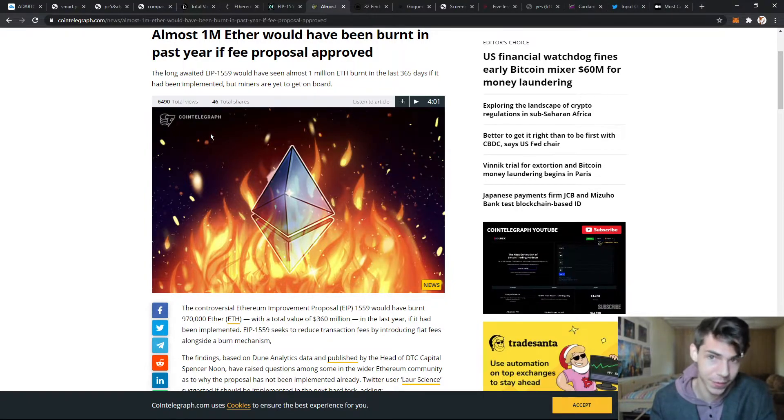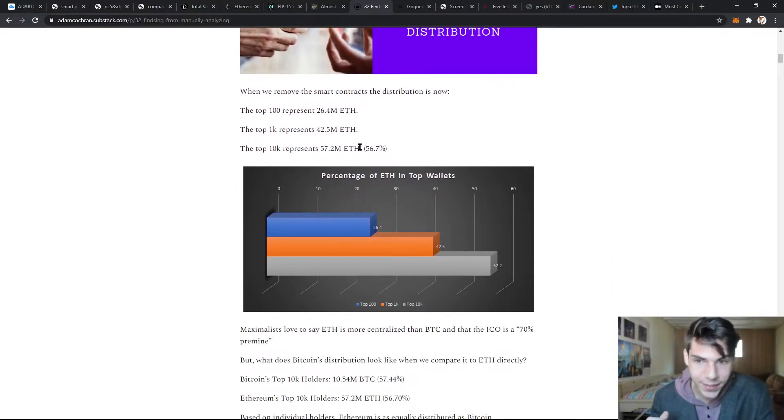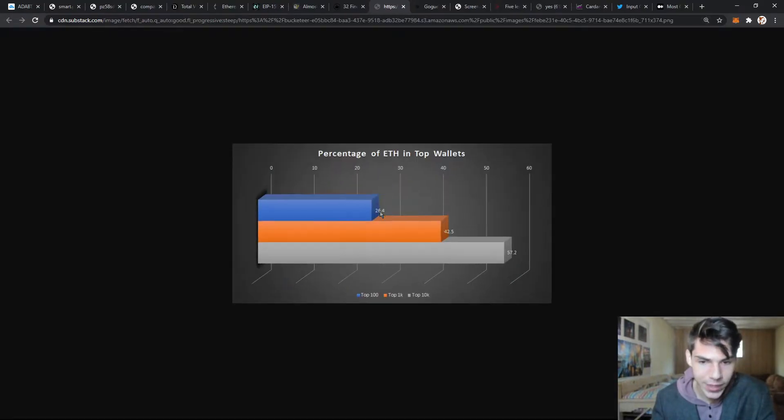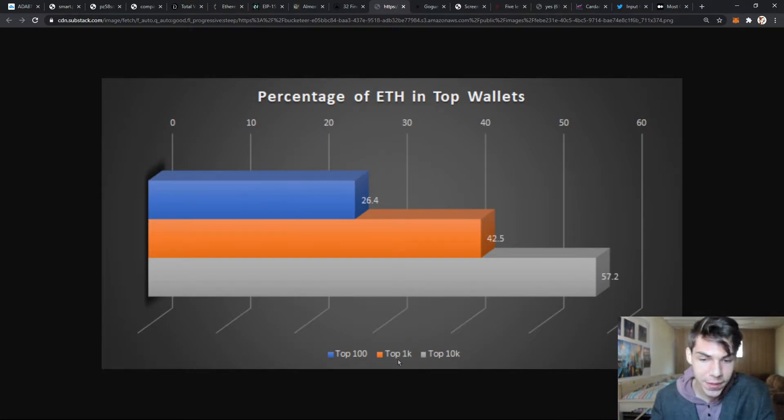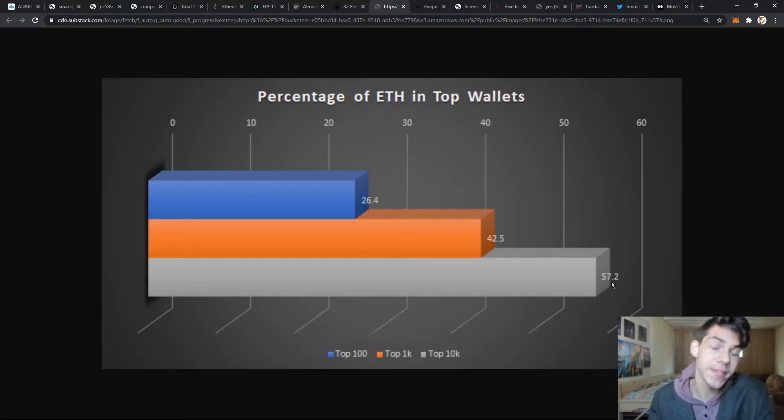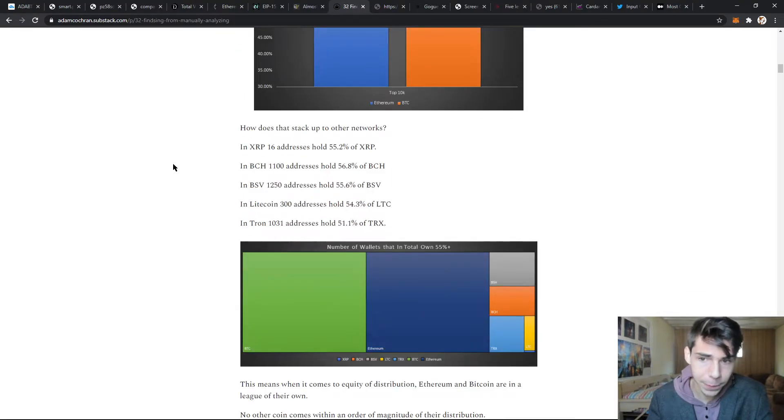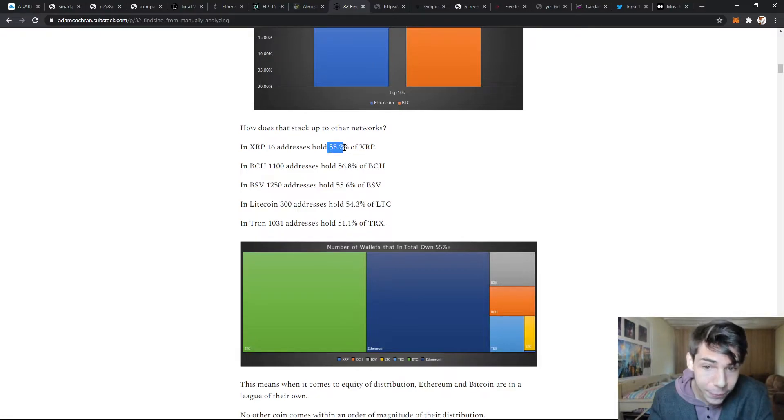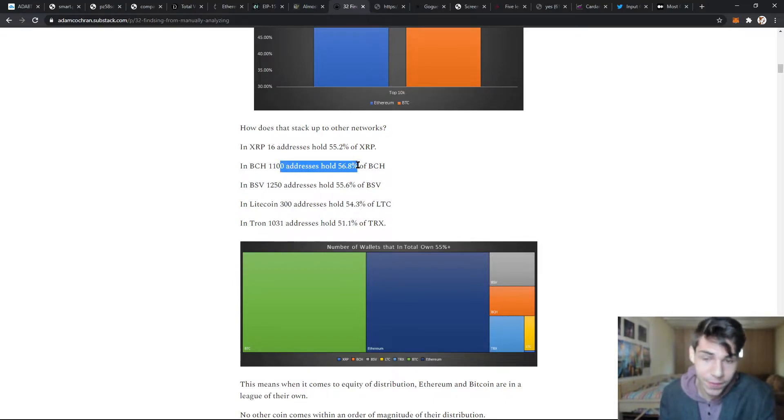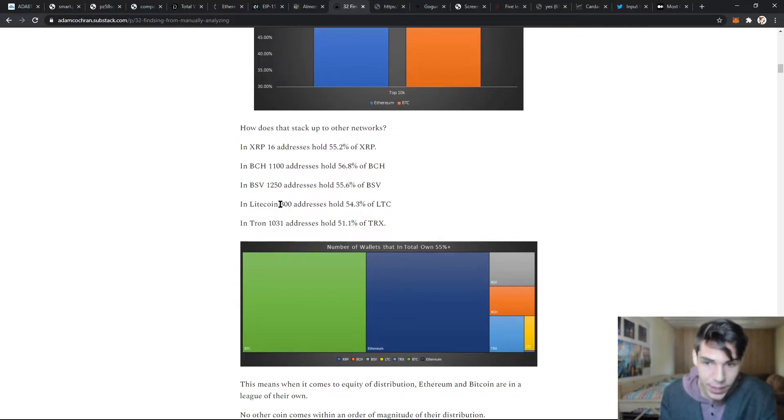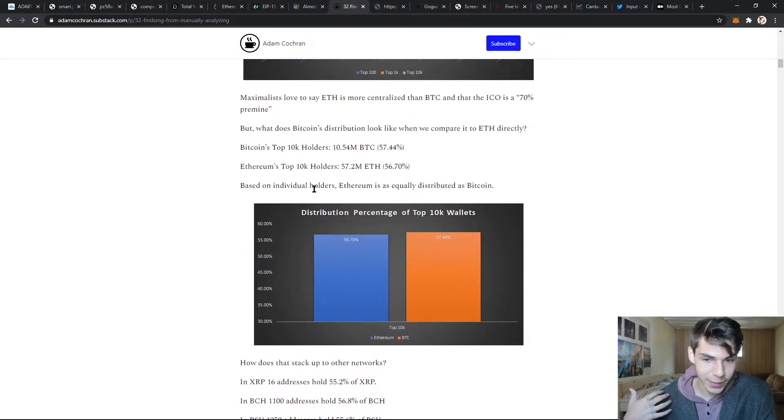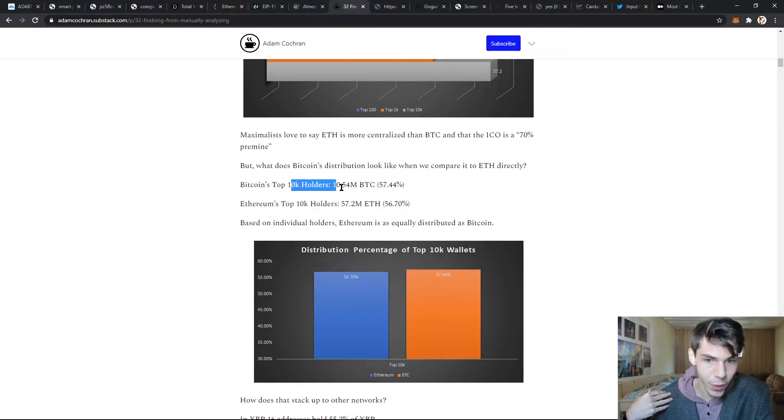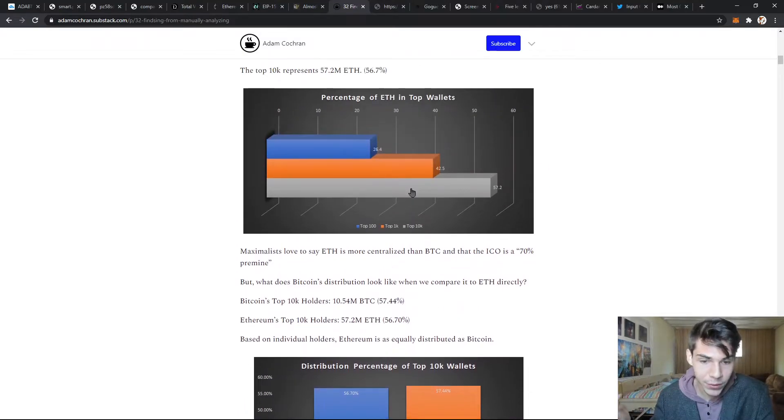Looking at Ethereum's distribution, Ethereum is very similar to Bitcoin in terms of distribution. The top 100 wallets own 26 percent of the total Ethereum supply, the top 1000 wallets own 42 percent, and the top 10,000 wallets own 57 percent of the total Ethereum. That's actually a pretty good distribution. For comparison, the top 16 XRP addresses hold 55 percent of all XRP. For Bitcoin Cash, the top 1000 hold 56 percent. For Bitcoin SV, the top 1000 addresses hold 55 percent. Ethereum is pretty well distributed - it's very comparable to Bitcoin, where the top 10,000 holders own 57 percent of the total supply.